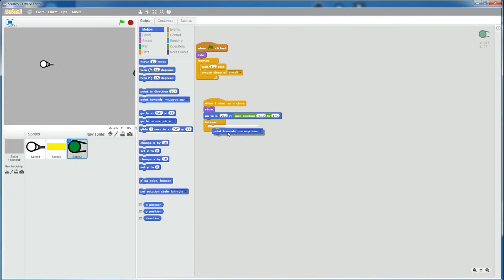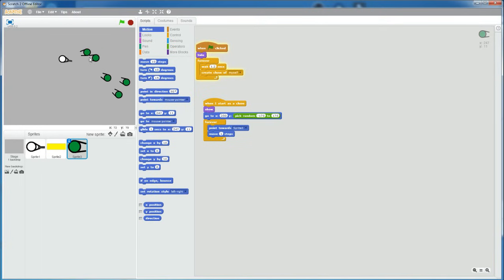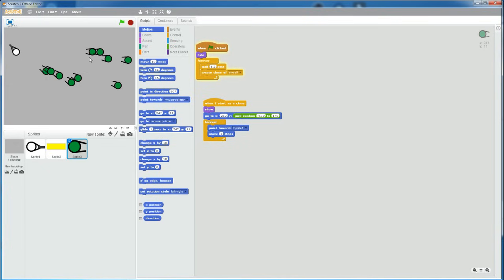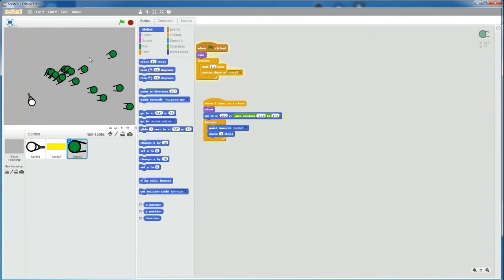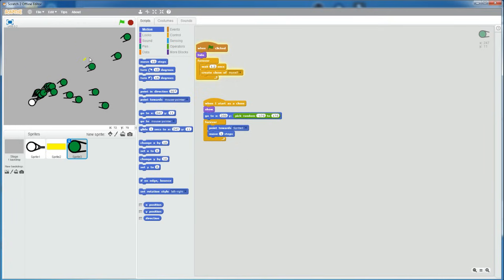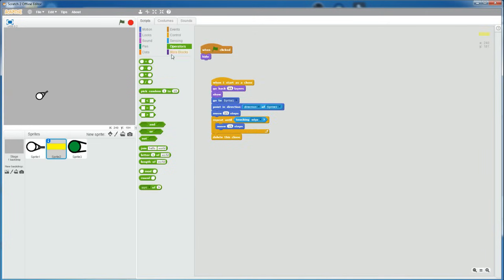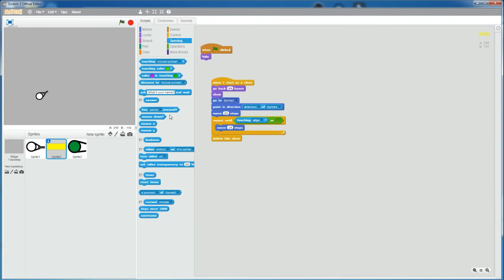Add a show block also and then a forever loop. So, point towards the player, which is sprite 1 and move one step. So, now if we run this, the zombies should spawn and then move towards the player like this. So, now we want it so that if the player shoots the zombie, then it dies. Let's go to the bullet and then add an or statement. So, repeat until touching edge or the zombie, which in this case, it is sprite 3.